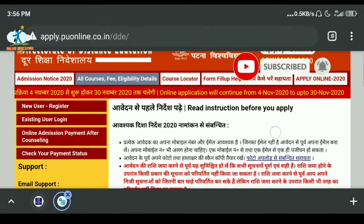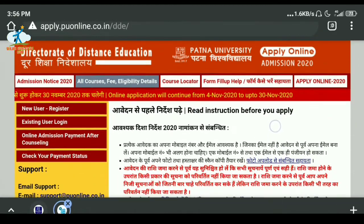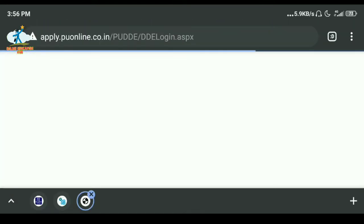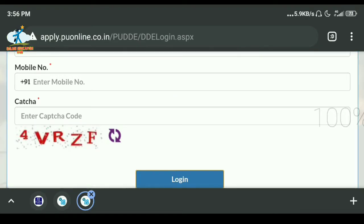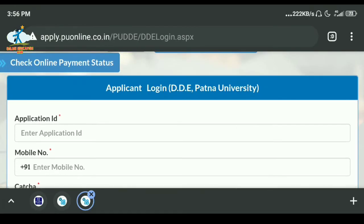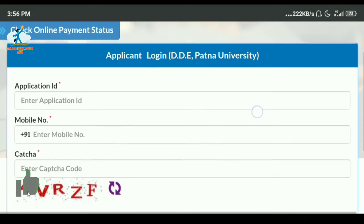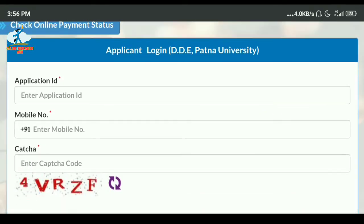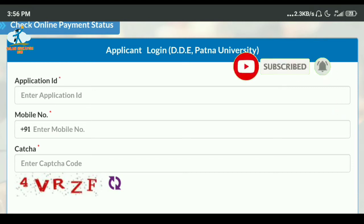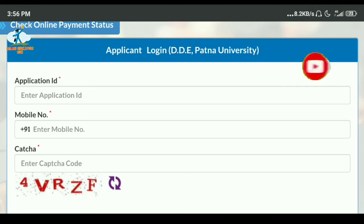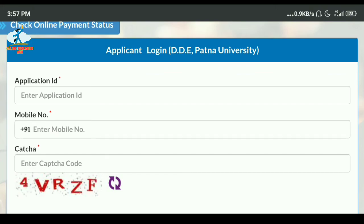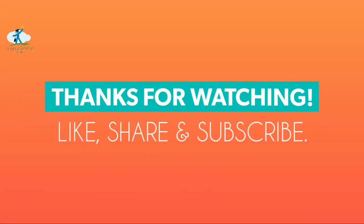I am going to show you how to apply online step-by-step for DDE University — you will see it in our video. Subscribe to our channel and share this video. See you in the next video.